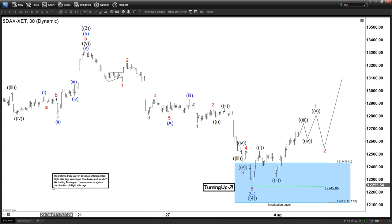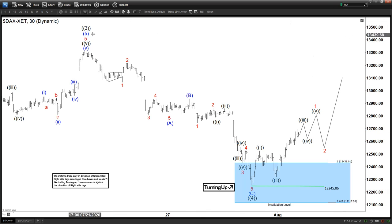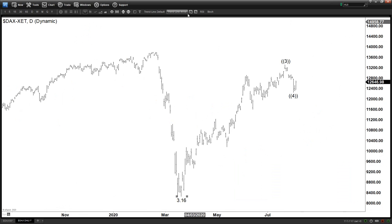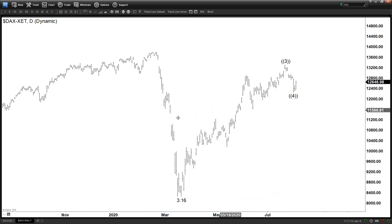That means we can potentially go one more leg as 5 waves to break above wave 3, and that potentially could be ending a 5-wave structure down the road.